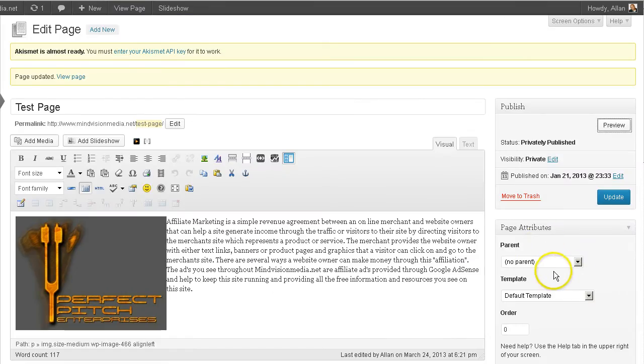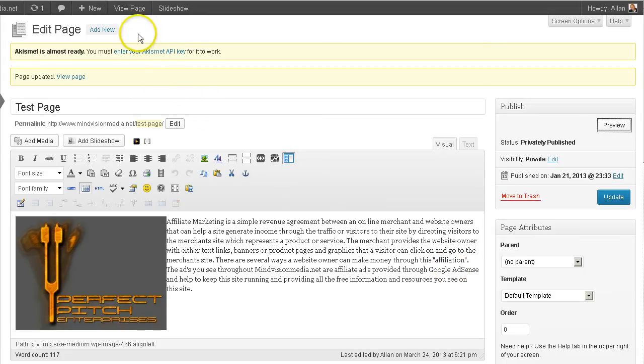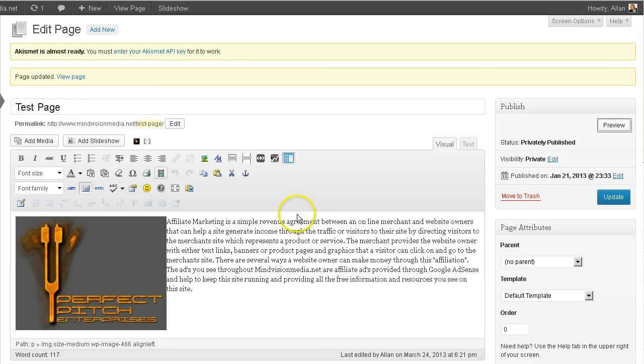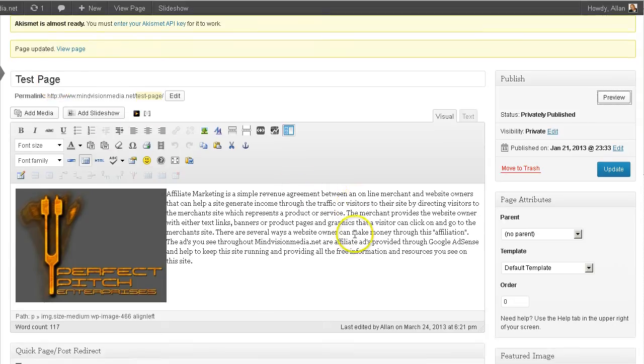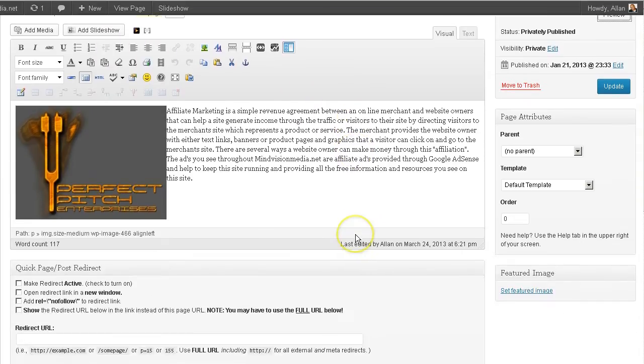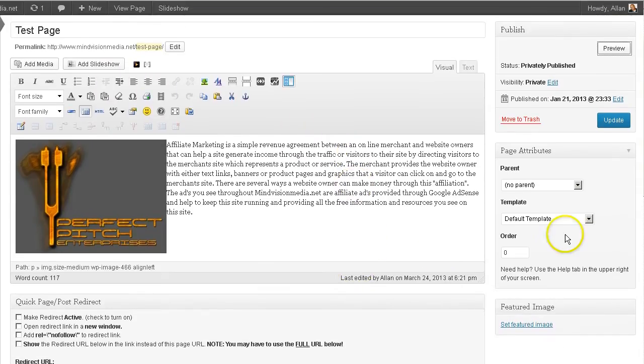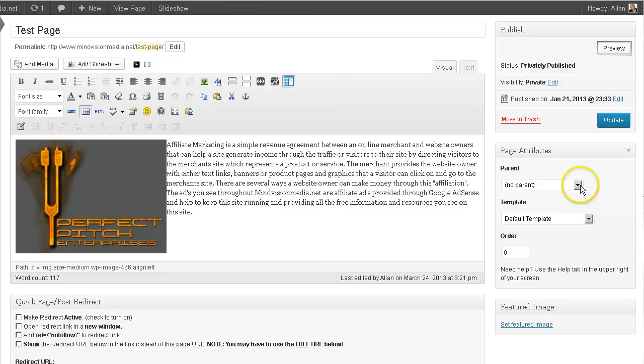So basically we're now inside the dashboard and inside the editor for the test page. We've got that page pulled up here and over to the right is where you can select what page template you want.